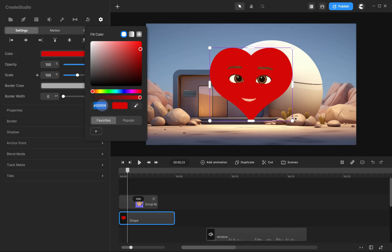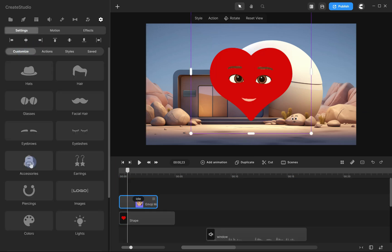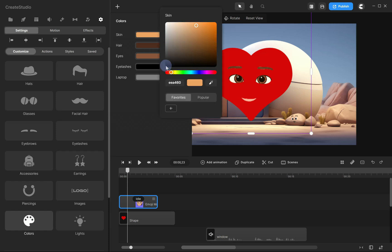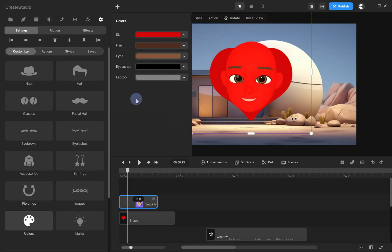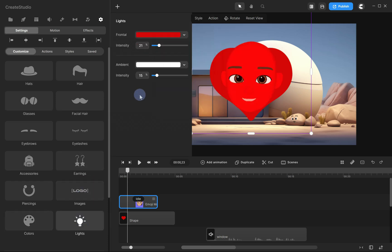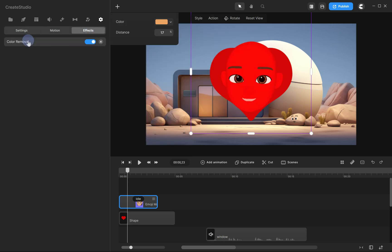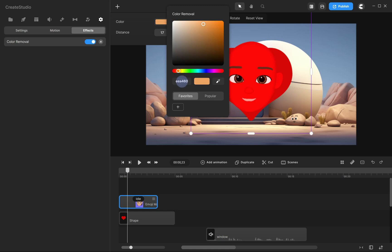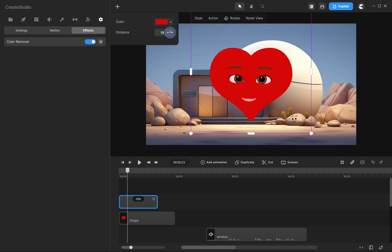Then, apply it to the frontal light color and, finally, to the color removal effect. And lastly, adjust the distance to remove the skin color. Experiment with the percentage to find the best fit for your selected color.